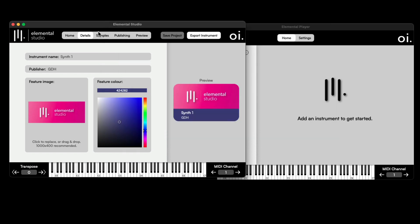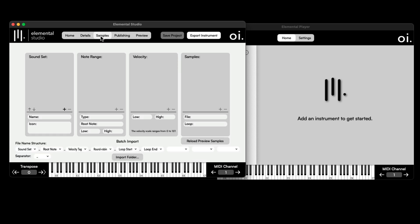Now that everything is saved, I can move over to the other tabs. In the Sample section, this is where you load up the audio files you want to use to build your instrument. You've got four different columns: your sound sets, which can be considered like articulations; your note range, meaning where the sample spans across notes; different velocity levels; and finally, the sample file itself.